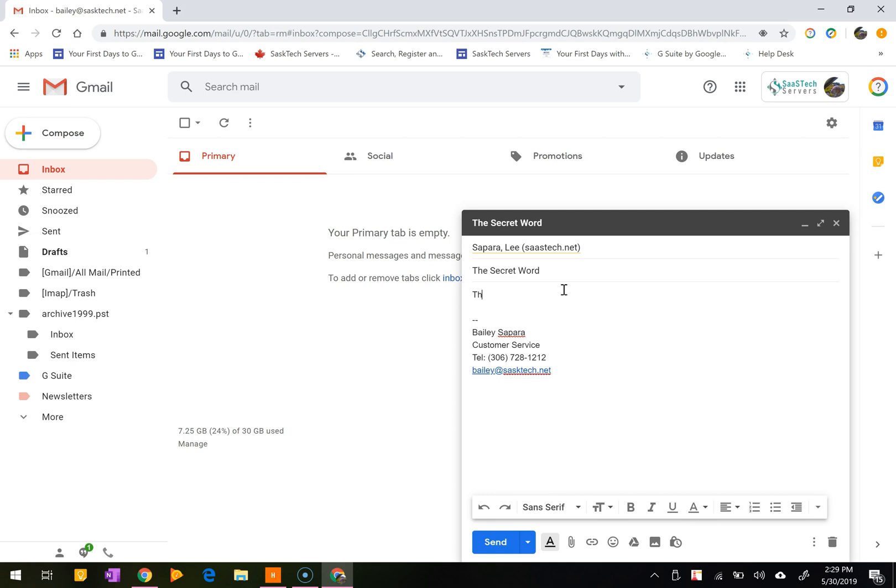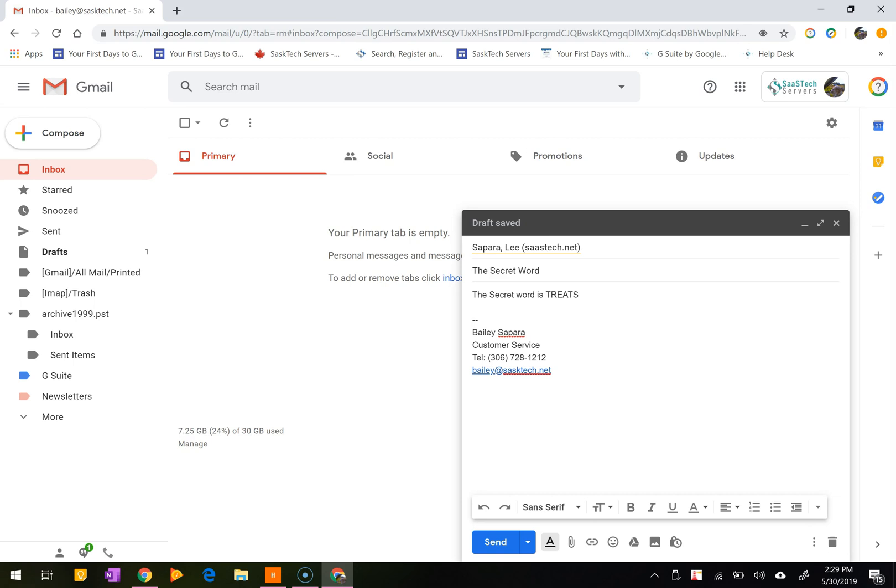Recipients of these confidential messages will have the options of forward, copy, print, and download disabled. But note that although confidential mode helps prevent recipients from accidentally sharing your email, it doesn't prevent recipients from taking screenshots or photos of your messages or attachments. Recipients who have malicious programs on their computer may still be able to copy or download your messages or attachments.